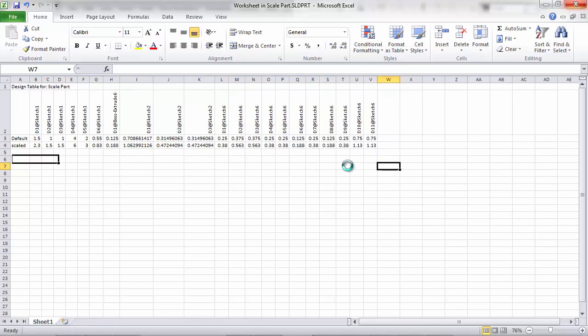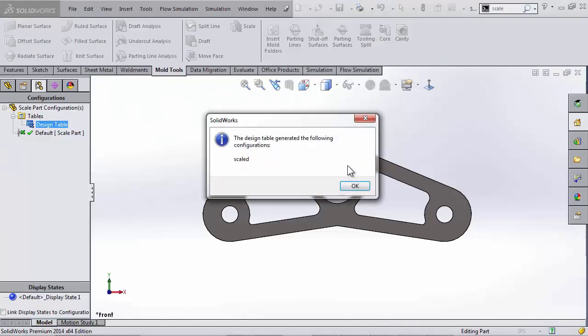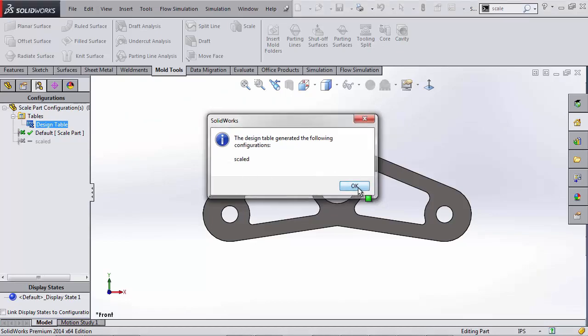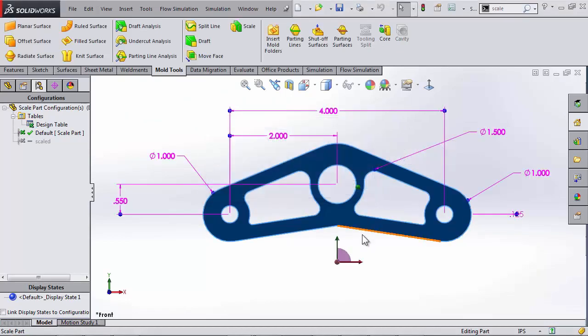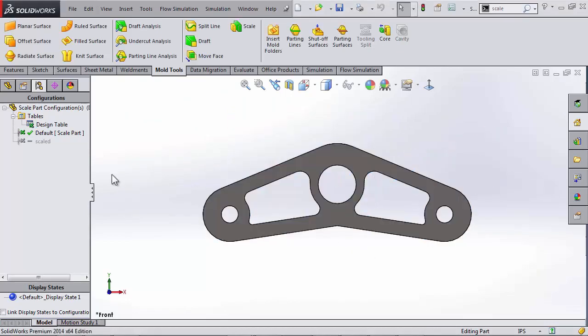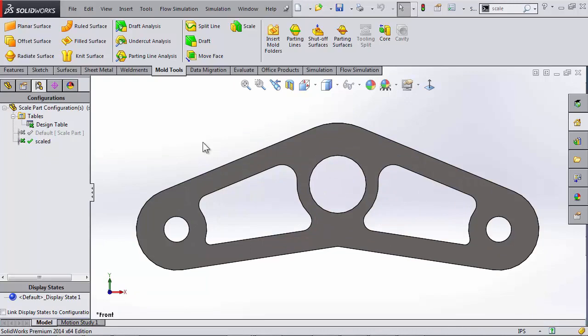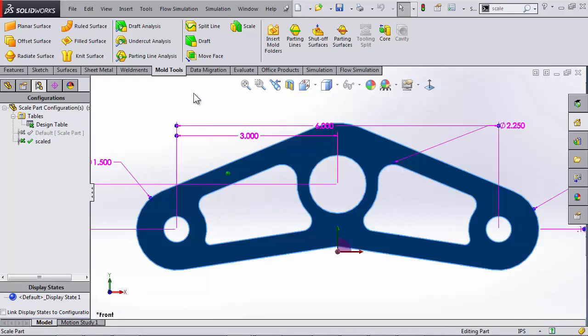And I'll see a new configuration has been created called Scaled. And if I check out its sketch by double clicking on the part, I will see that the dimensions did update as well.